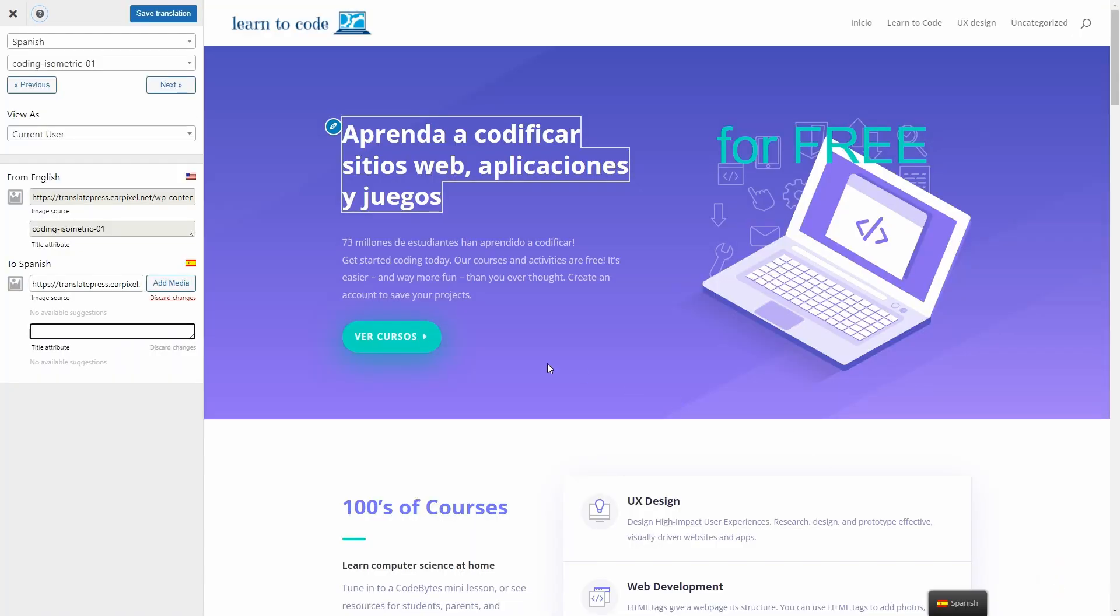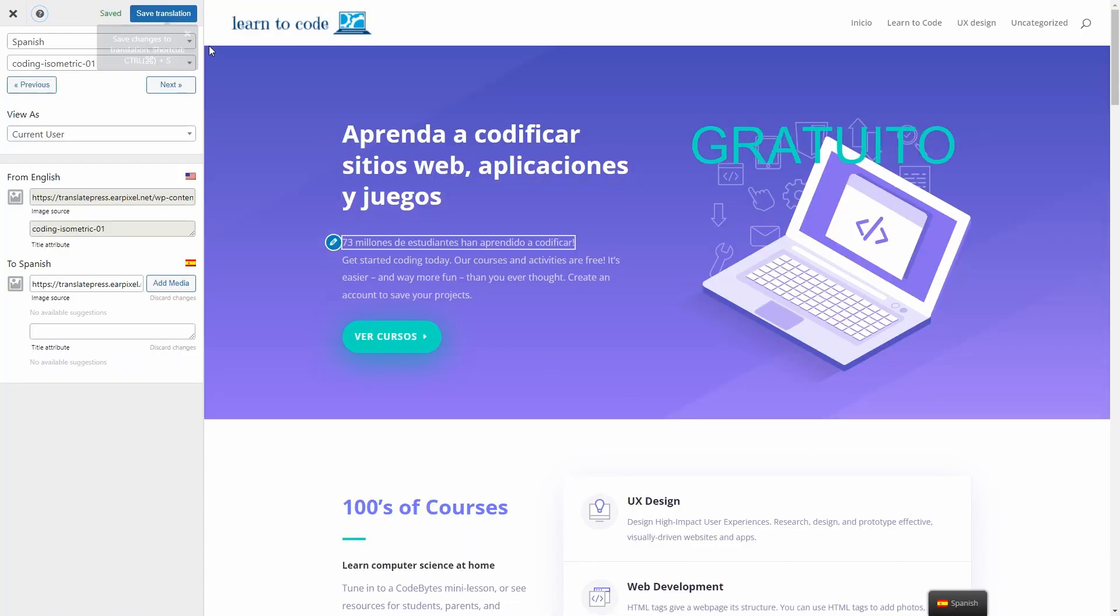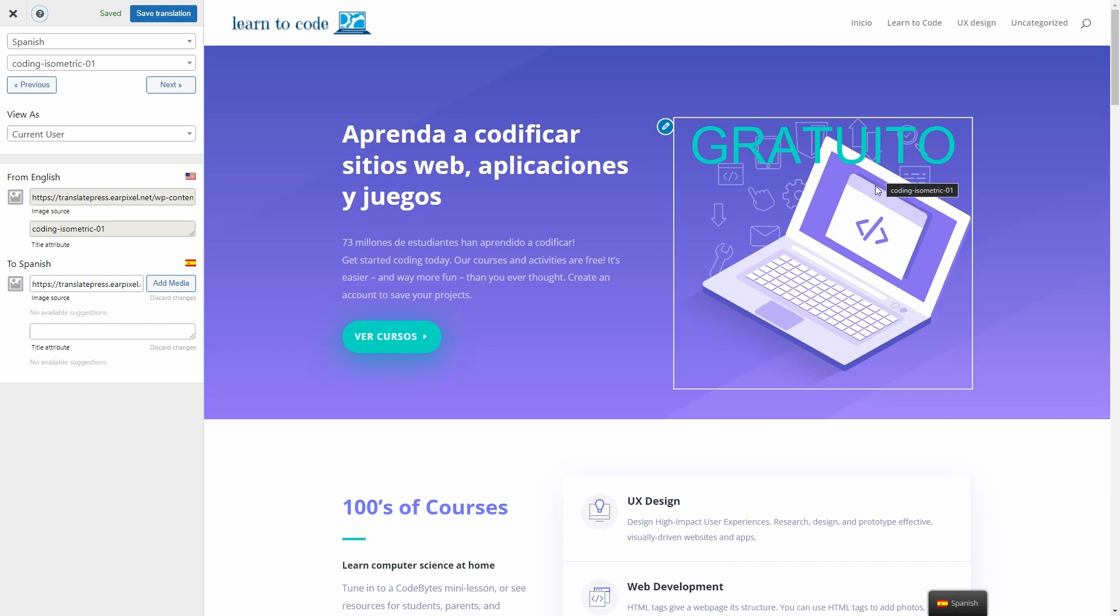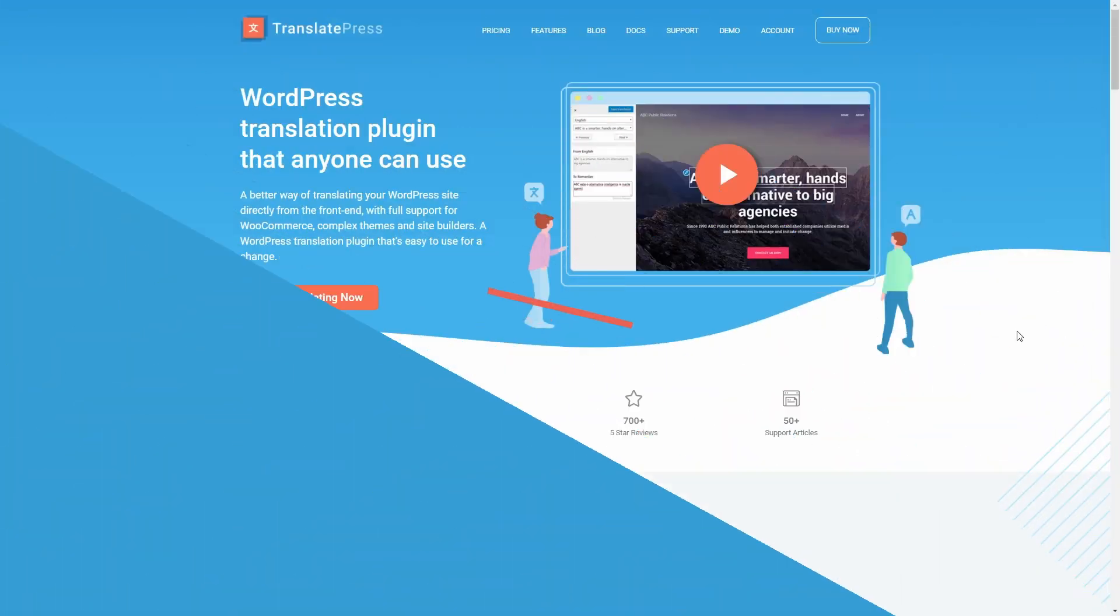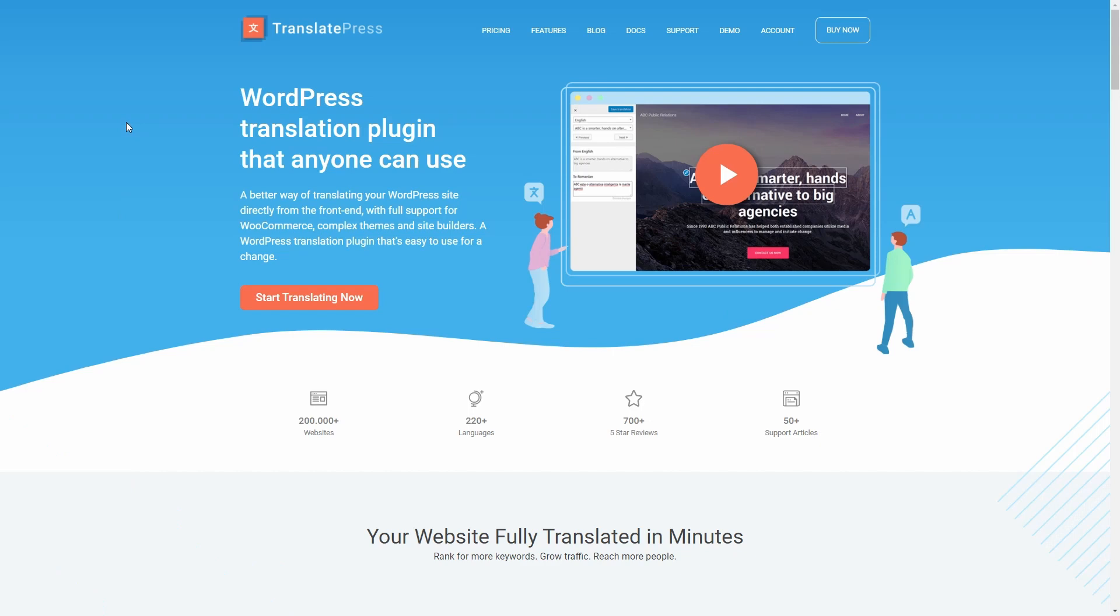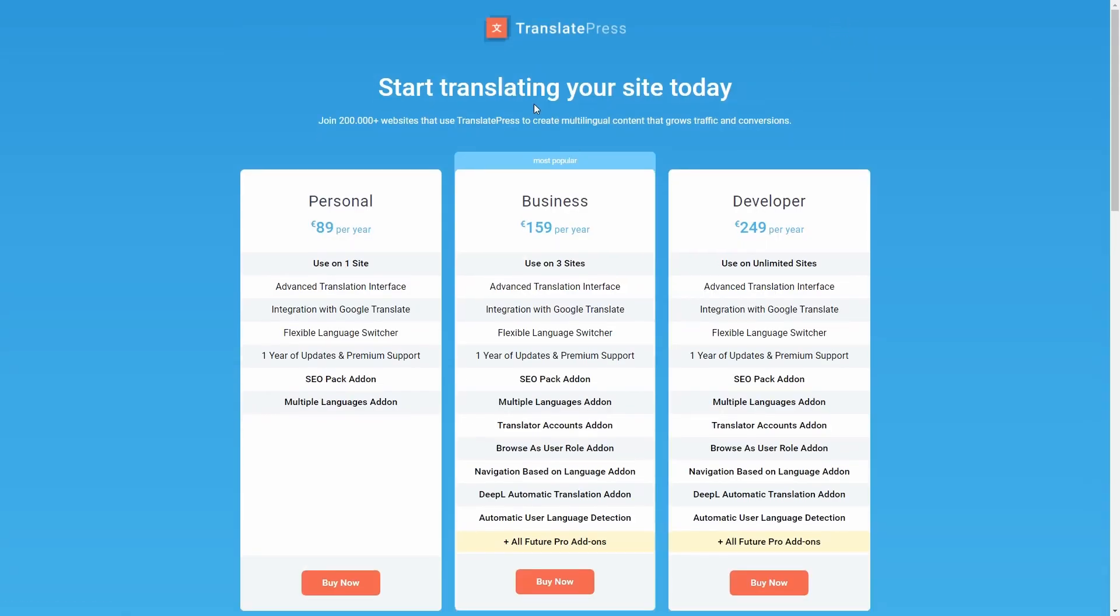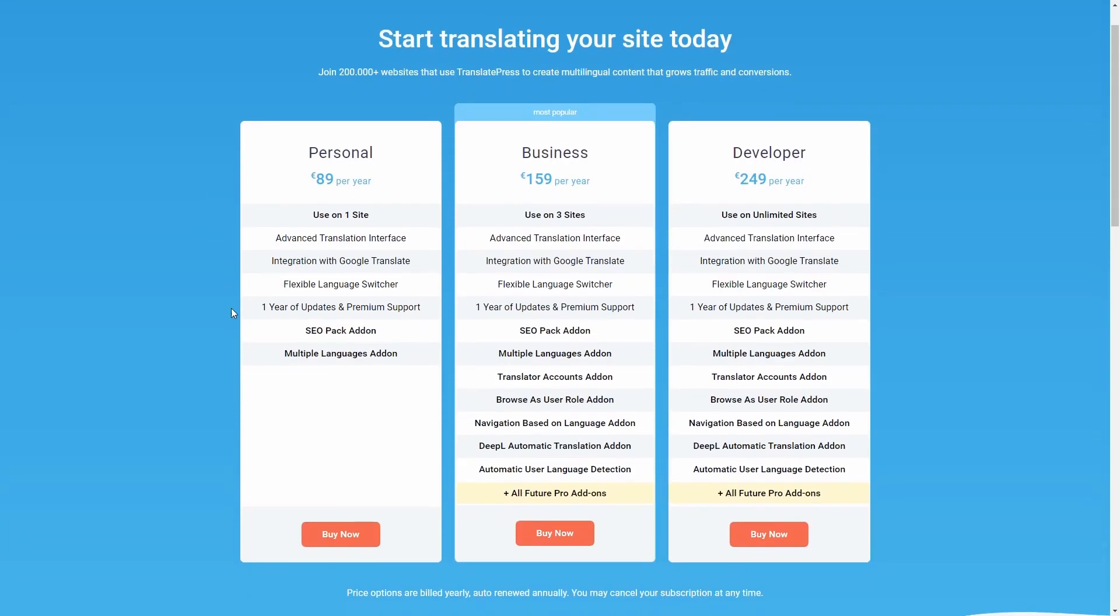After that, click on Save Translation. As you can see, now we have the translated version. This functionality is only available with a SEO Pack add-on that comes with a Pro license of TranslatePress.